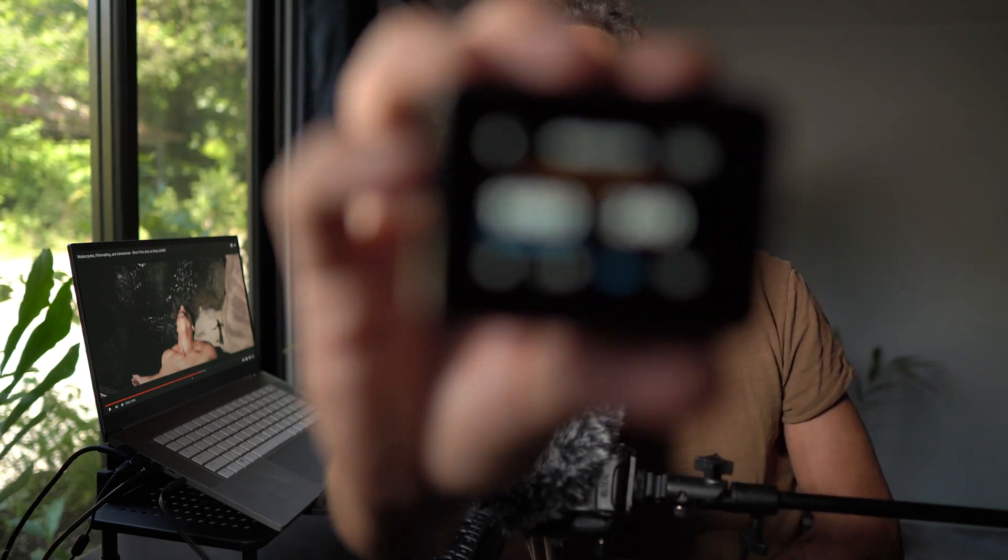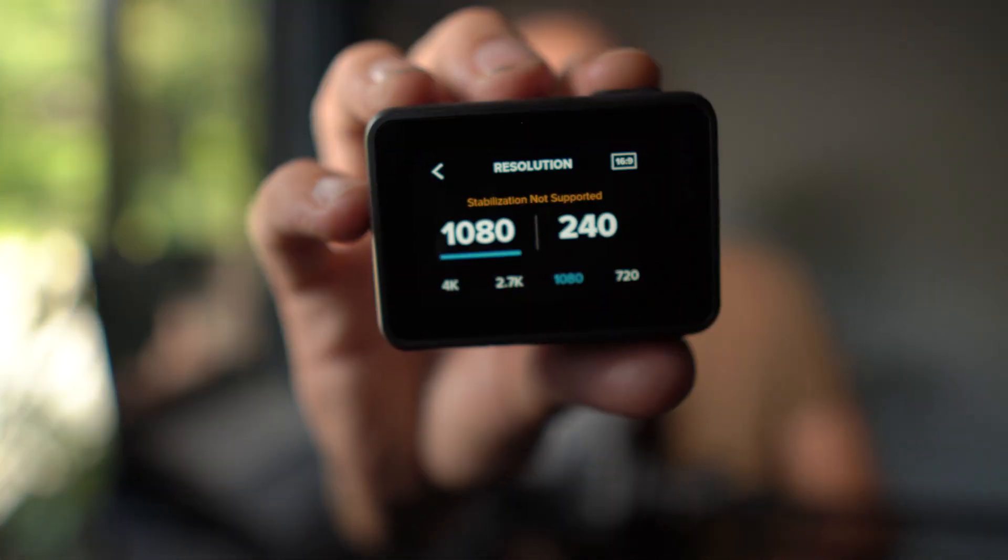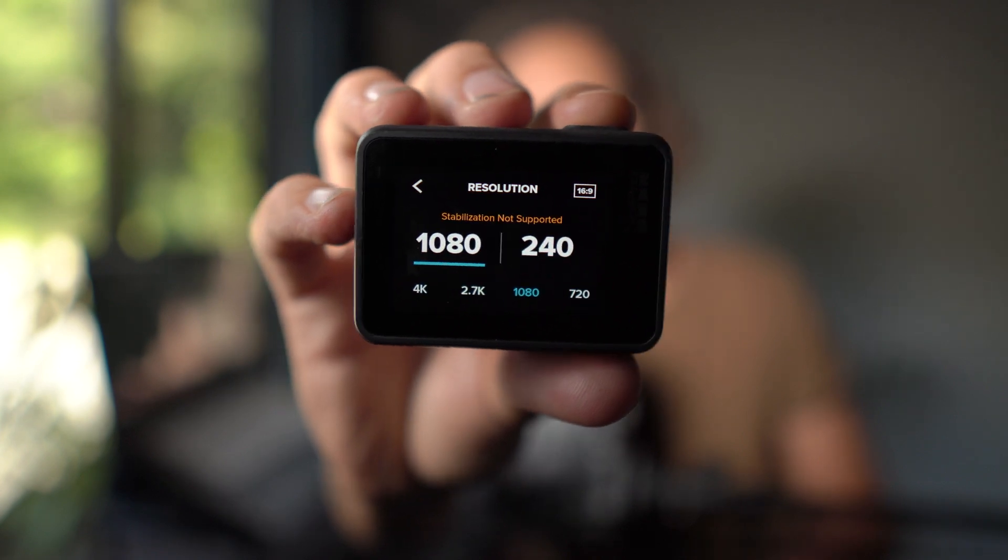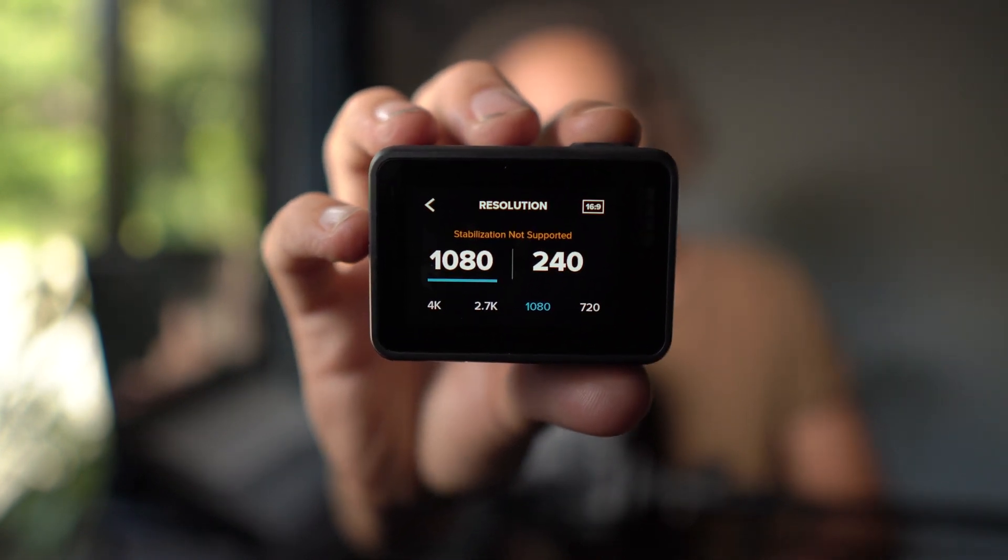I shot this on a GoPro and I was really amazed by the results. I shot in 240 frames per second at 1080 because you can't shoot 4K at this high of a frame rate. You might be able to get away with doing 2.7K at 120, and you have a little bit more resolution to work with.